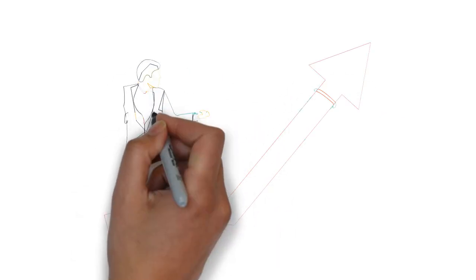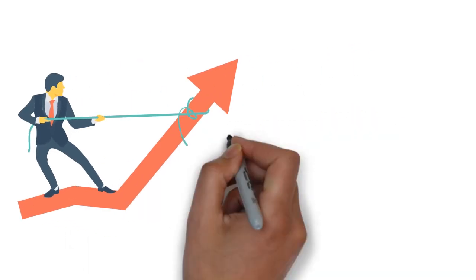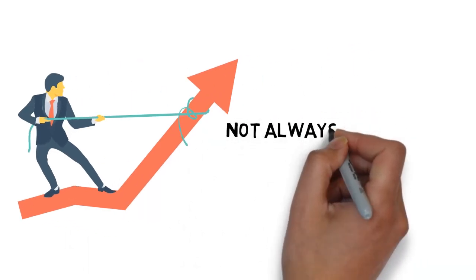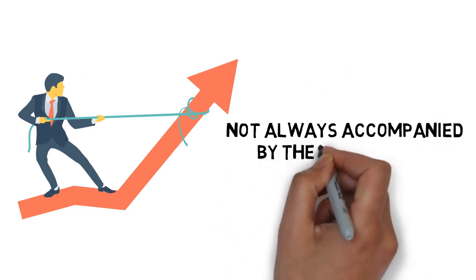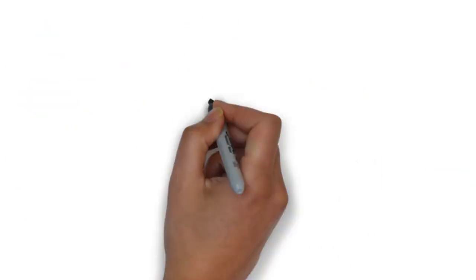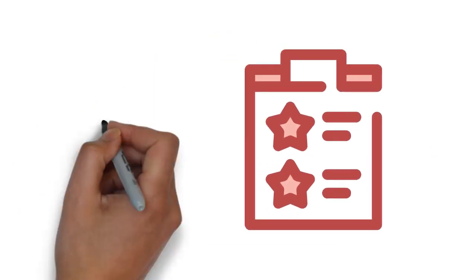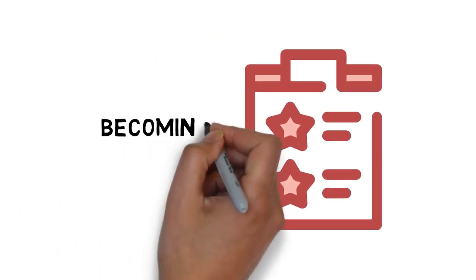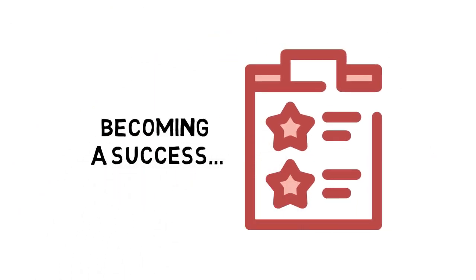Every single one of us has a drive to succeed. However, sometimes that drive is not always accompanied by the knowledge that we need in order to do so. Fortunately, there are many ways that you can gain the skills that are necessary in becoming a success.